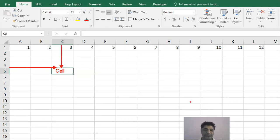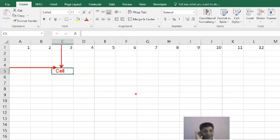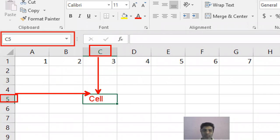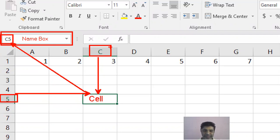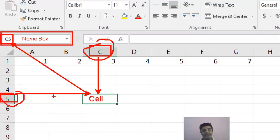Every box you see is called a cell. Columns are identified with alphabets, rows are identified with numbers, and cells are identified with the combination of column name and row number. For example, this cell belongs to column C and the fifth row — so its name is C5. This is shown in the Name Box.